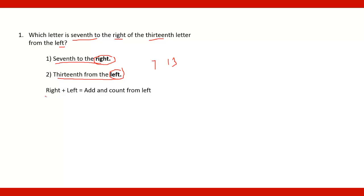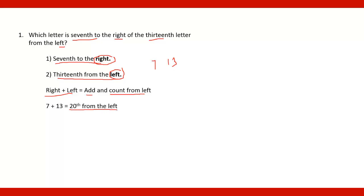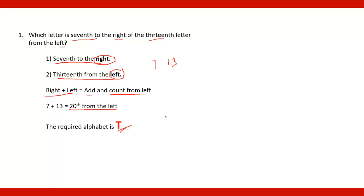So it is right plus left and the numbers are 7 and 13. So right plus left, the rule is that add and count from the left. So 7 plus 13 that is 20th from the left. So 20th from the left and the letter which is 20th from the left that is from A to Z is nothing but T. So the required alphabet is T.